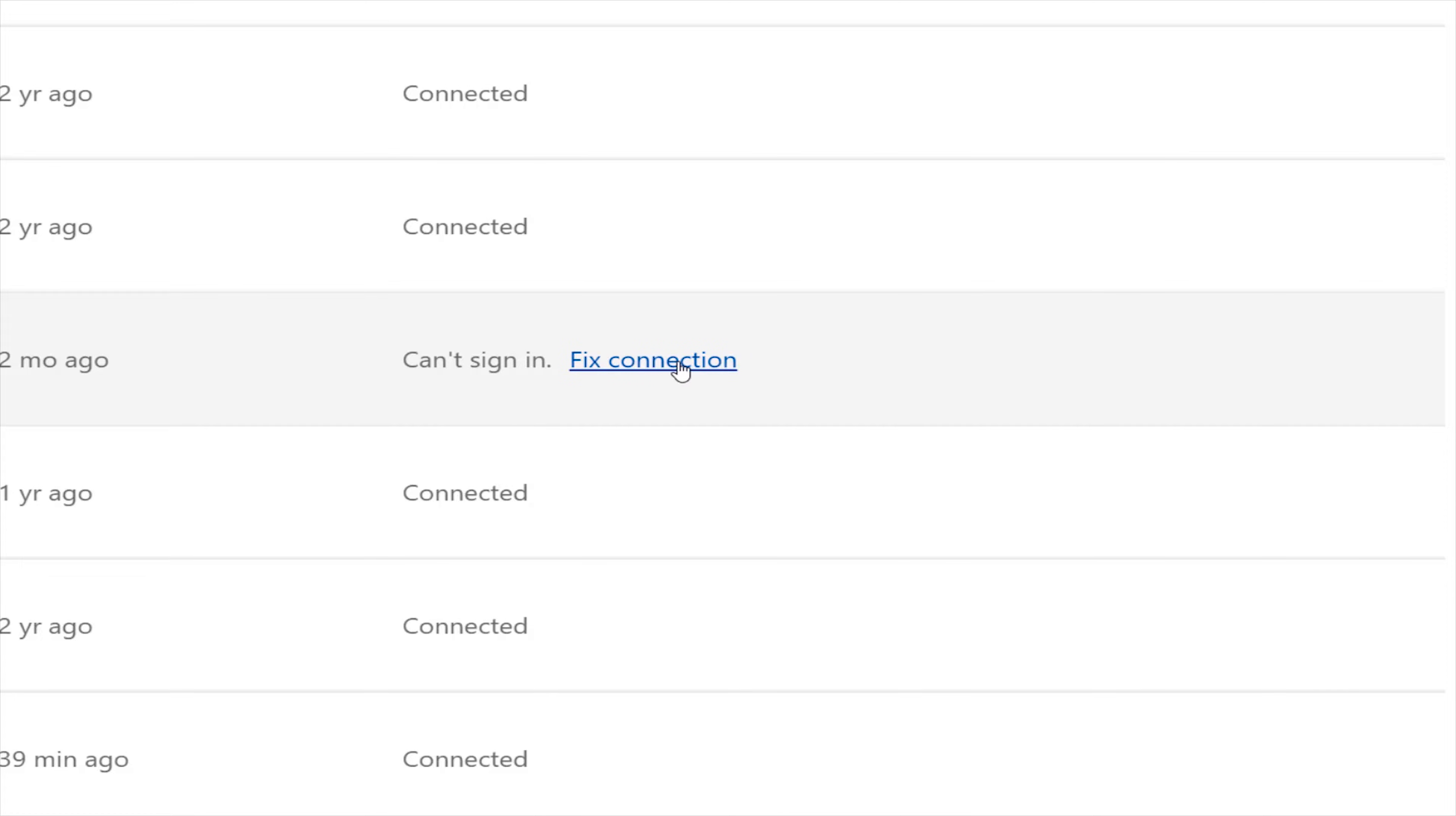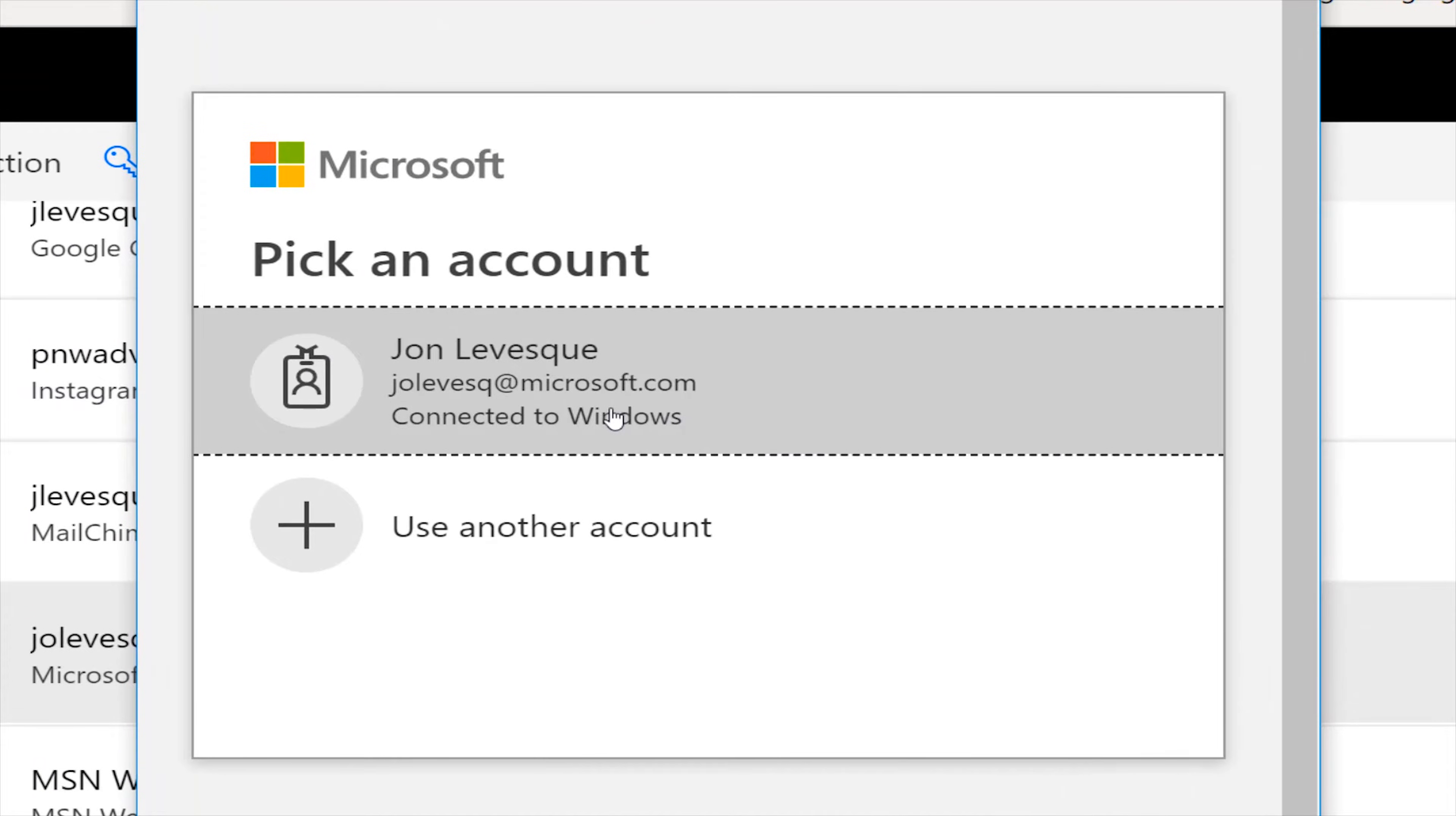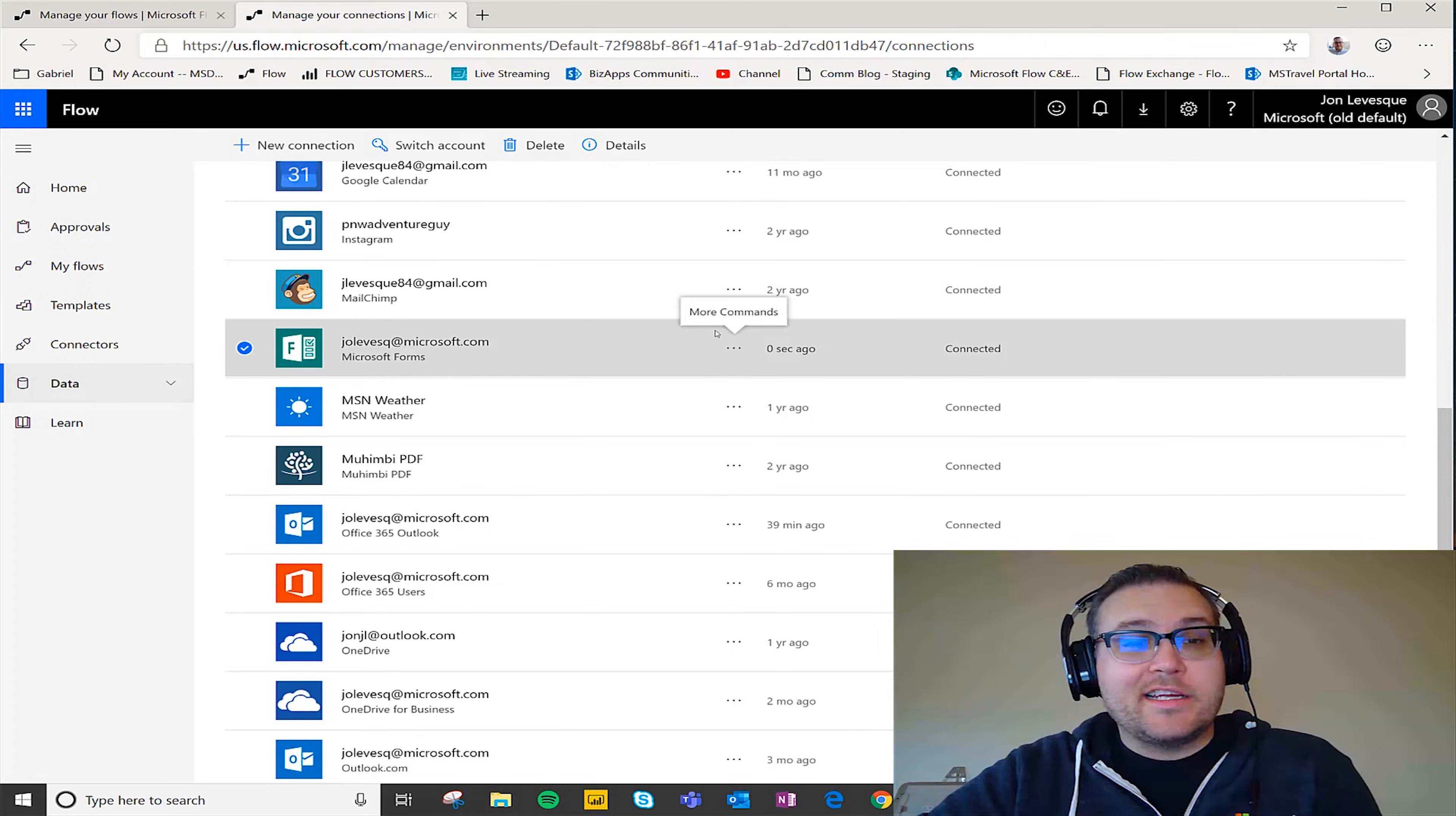I'm gonna go ahead and click on that. A new authorization box is going to pop up here. I'm going to select my account and it's gonna go ahead and grab my credentials and then sign in and fix itself. So you can see that here now it is connected.